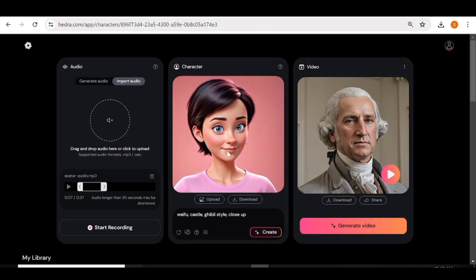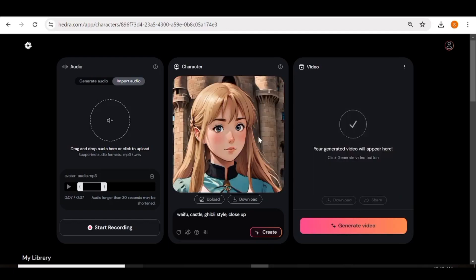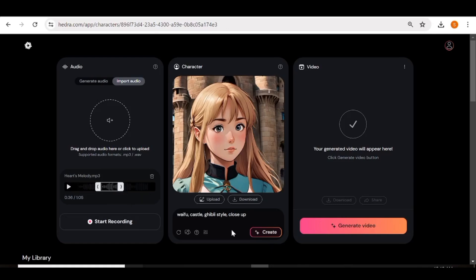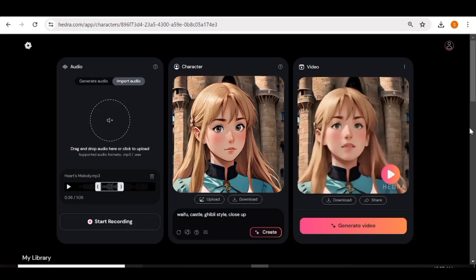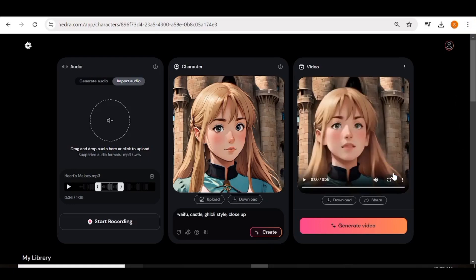Now I'm going to do the final demonstration using a cartoon character, which I'll also create using Hedra AI. I'll use the same audio but choose a different portion. Once that's set up, I'll hit 'Generate Video'. The video creation takes about two to five minutes, so just be patient.